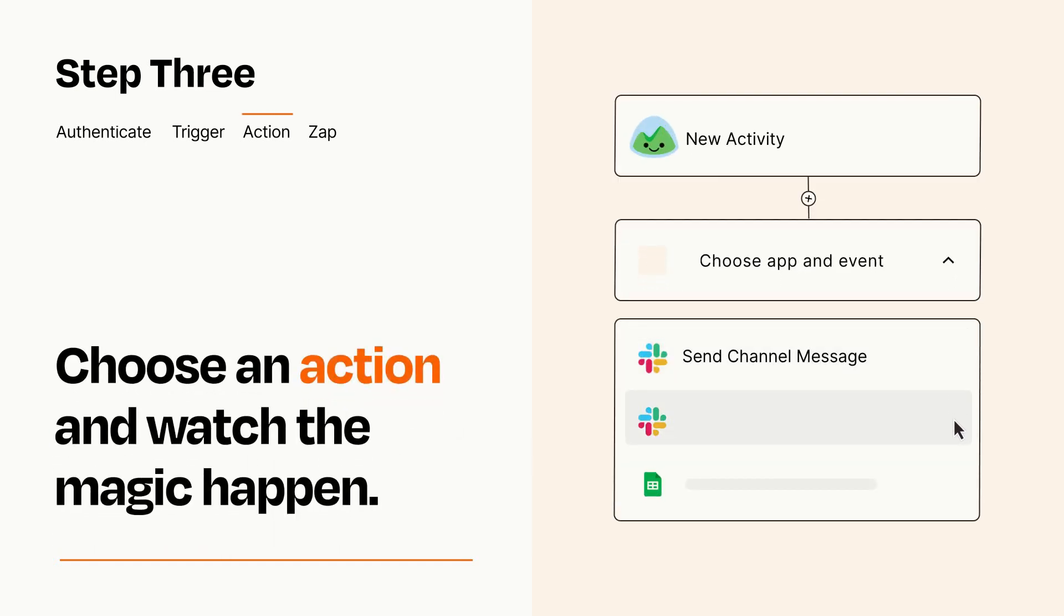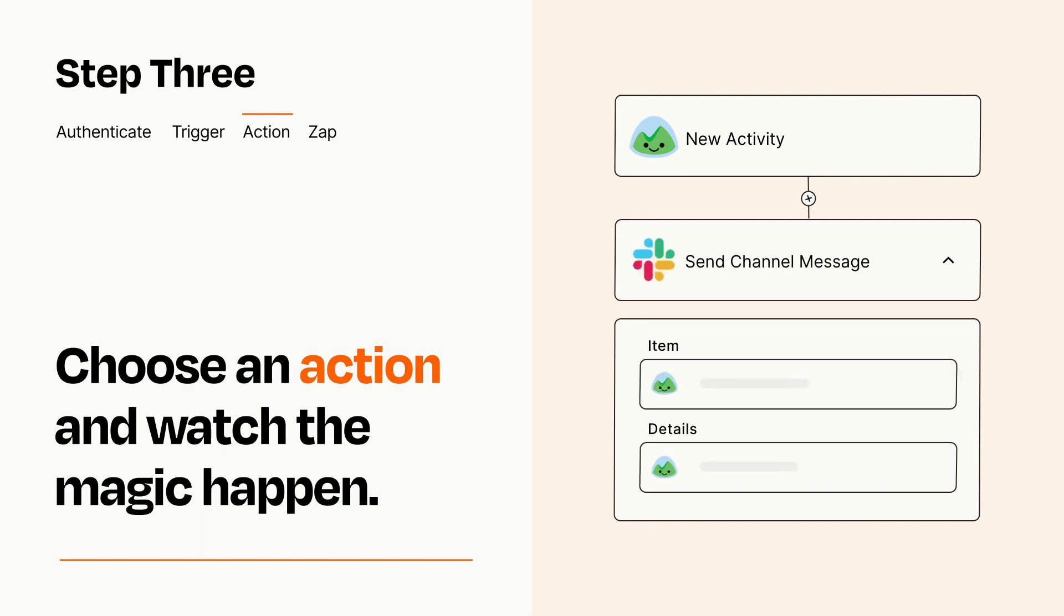You'll see a bunch of fields where you can specify the details of your Zap. You can type free form text or pull data in from your trigger step as needed.